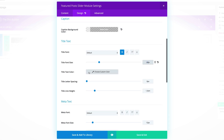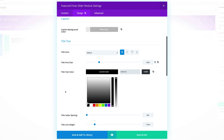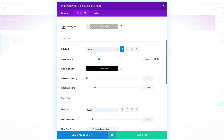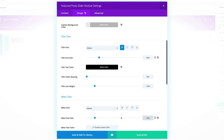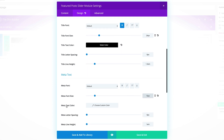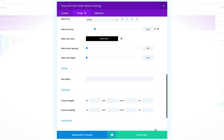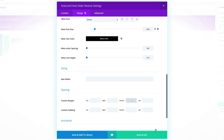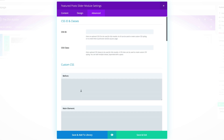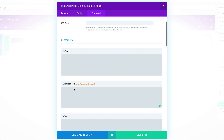The title color needs to be set to black. Over here on the meta font, this needs to be set to 16, and the color needs to be black — let's set the meta text color to black. For our custom margin, let's put zero to the bottom. Finally, we need to add our CSS code in the Advanced tab — I'm going to click Main Element and paste my CSS code. Once you've done that, click on Save and Exit.